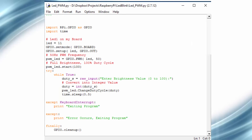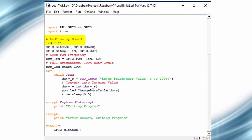Now I will explain the program used in this demo. First we have to import the GPIO library for using PWM functions, and the time library for using delay functions. The LED is connected with pin 11 on the Raspberry Pi board.